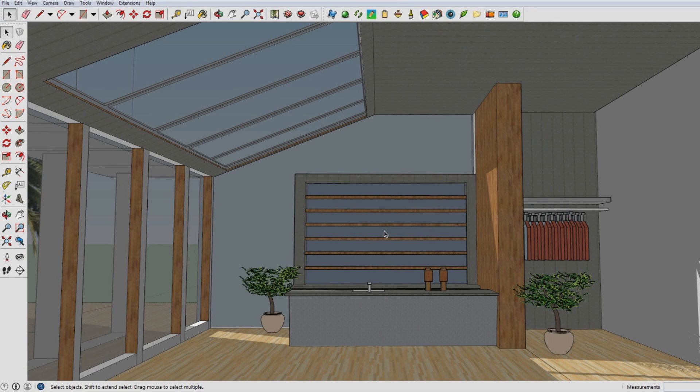Hello there and welcome to this tutorial in which I'm going to explain how to add lights to the models you've made in Google Sketchup.